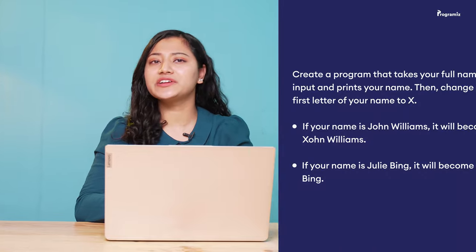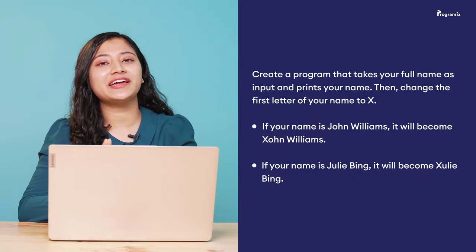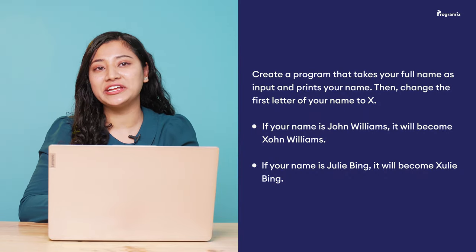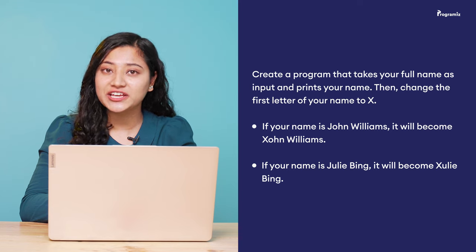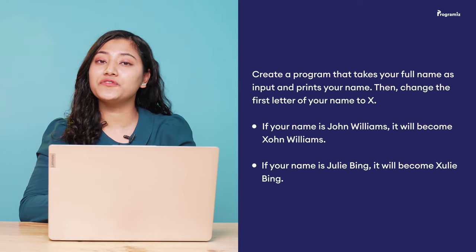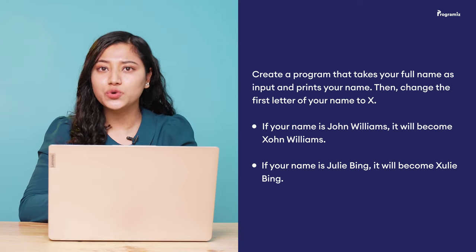To revise what we have learned so far, here is a programming task for you. Create a program that takes your full name as input and prints your name. Then change the first letter of your name to x. If your name is John Williams, it will be Xohn Williams. If your name is Julie Bing, it will be Xulie Bing with x as your first character. You can find the answer to this problem in our GitHub repository. And also if you want to revise this concept, all the programs in this video will be present there. The link is in the video description below.